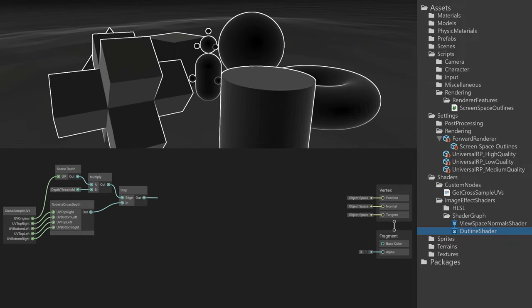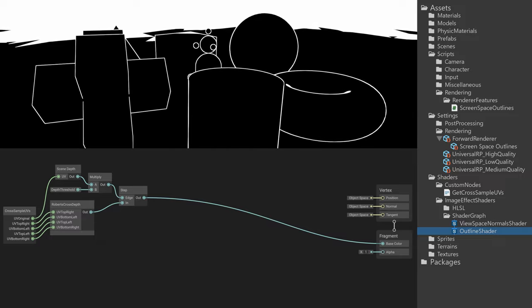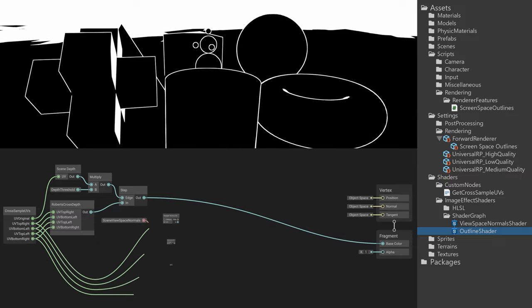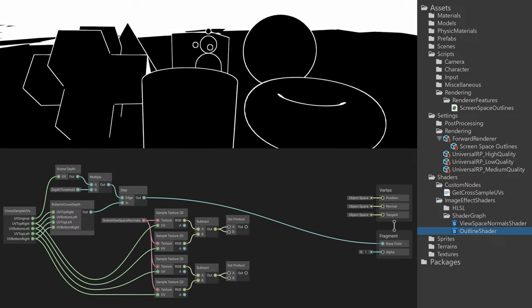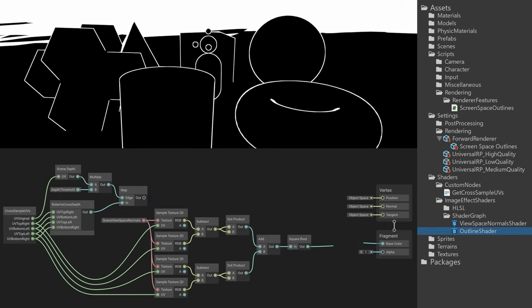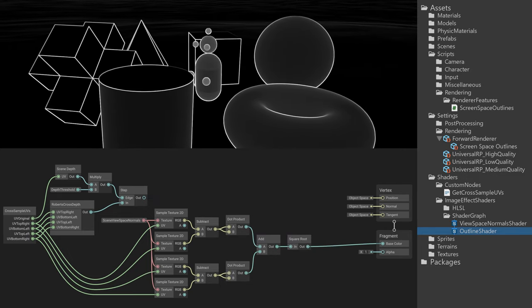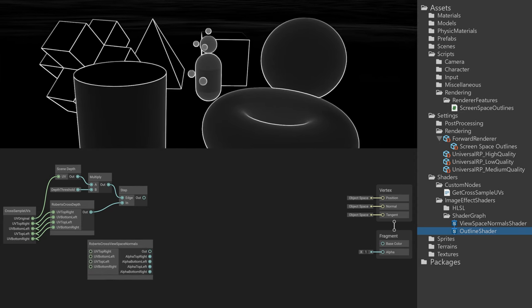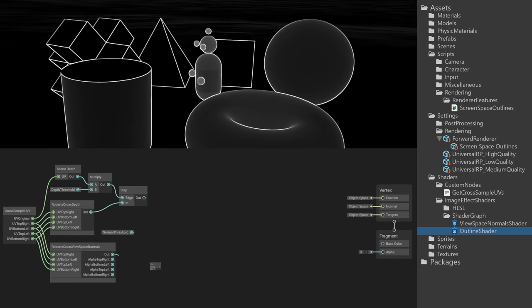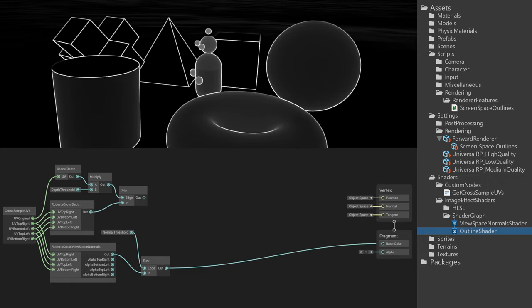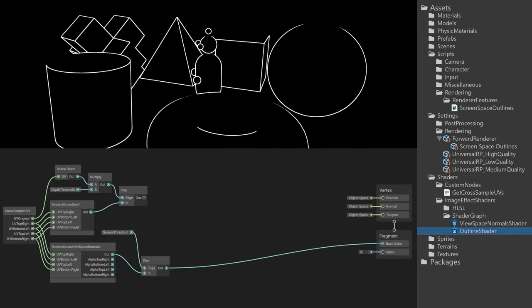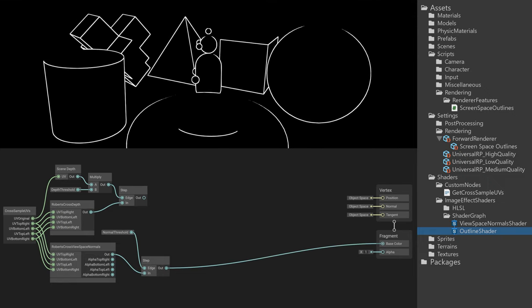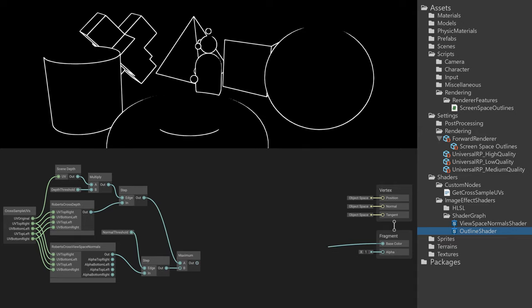Thresholding this value resulted in nice depth-based outlines. A similar series of calculations was done with the scene view space normals texture. The non-thresholded output looked like this, while thresholding it returned the normal-based outlines. The depth-based and normal-based outlines were then combined by a max node.